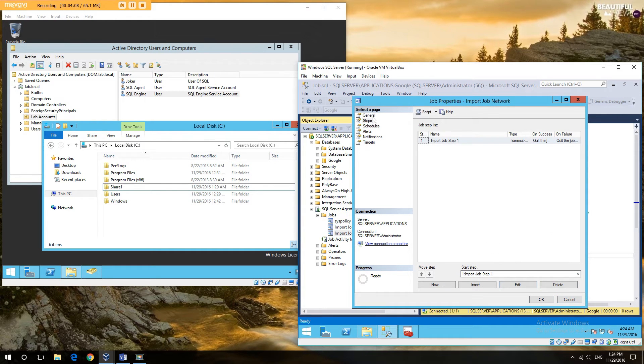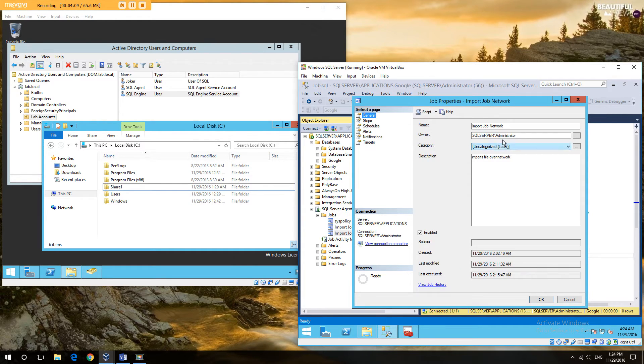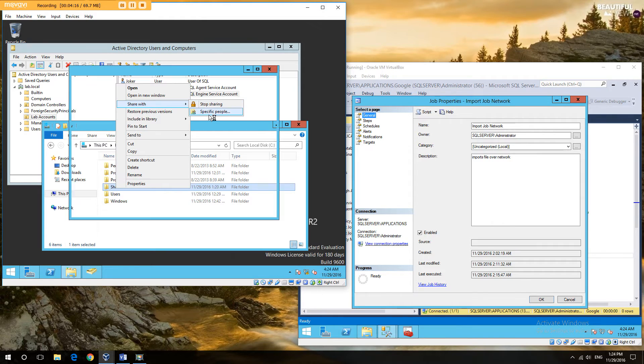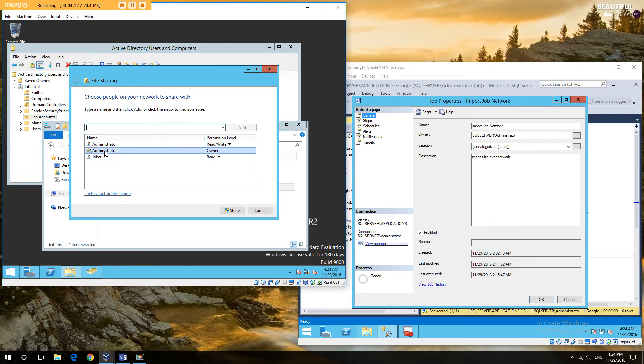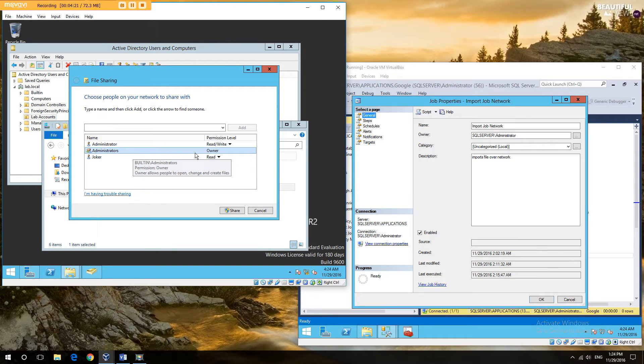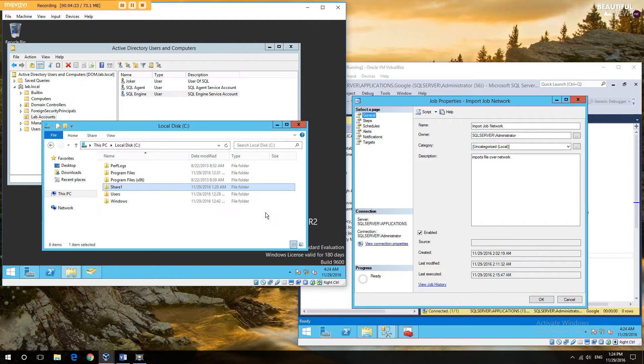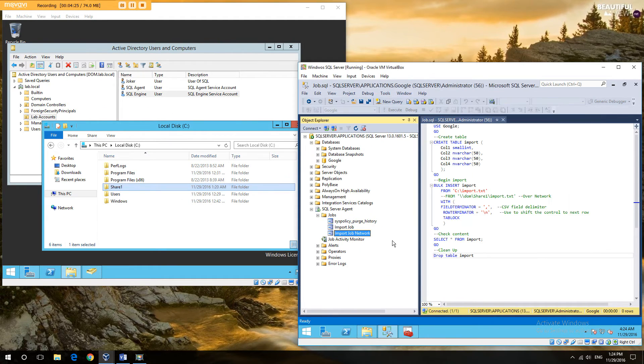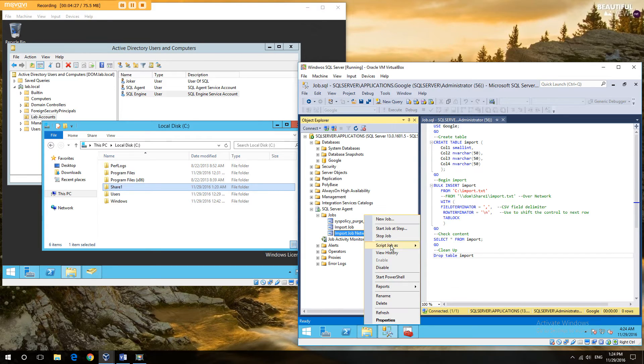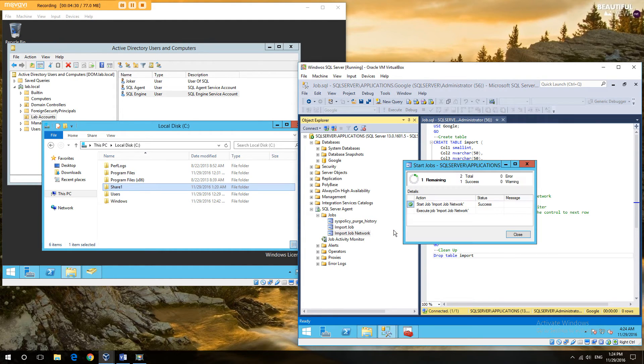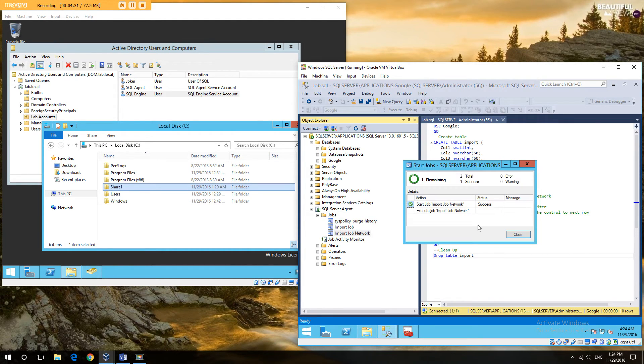This is currently running as the administrator, and if we go to the file share, we can check the permissions and see who has access. We can see administrator has read write and administrator has owner, etc.